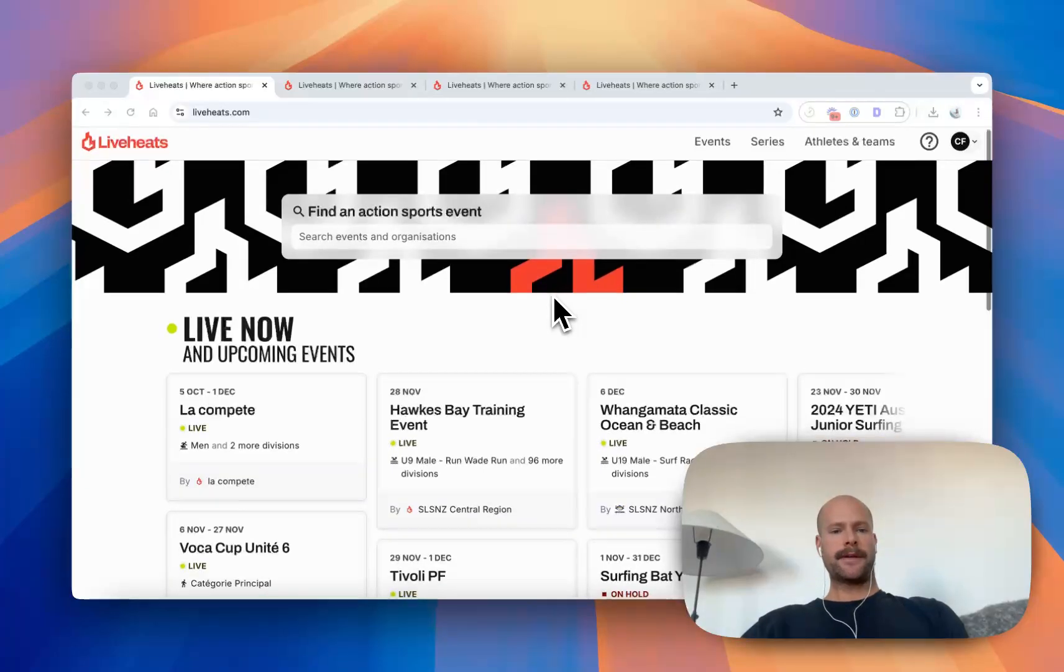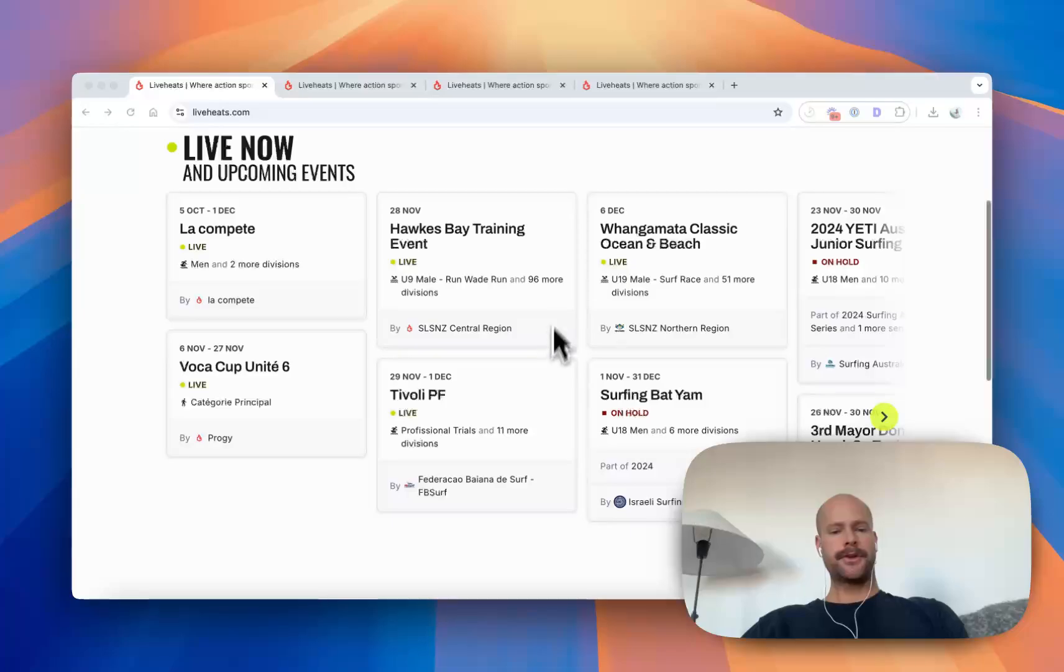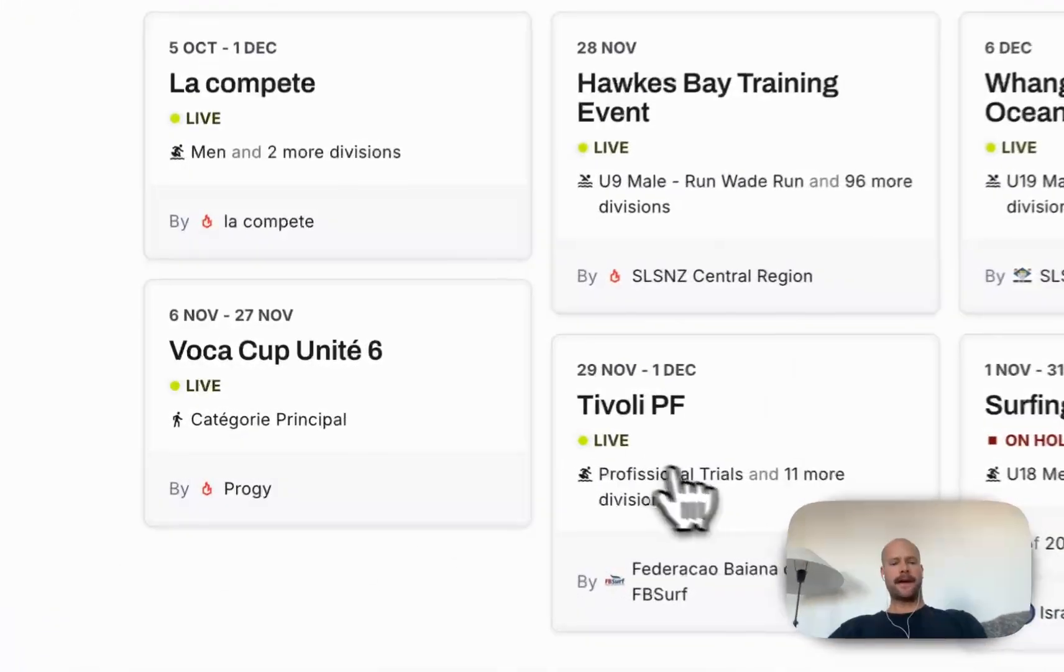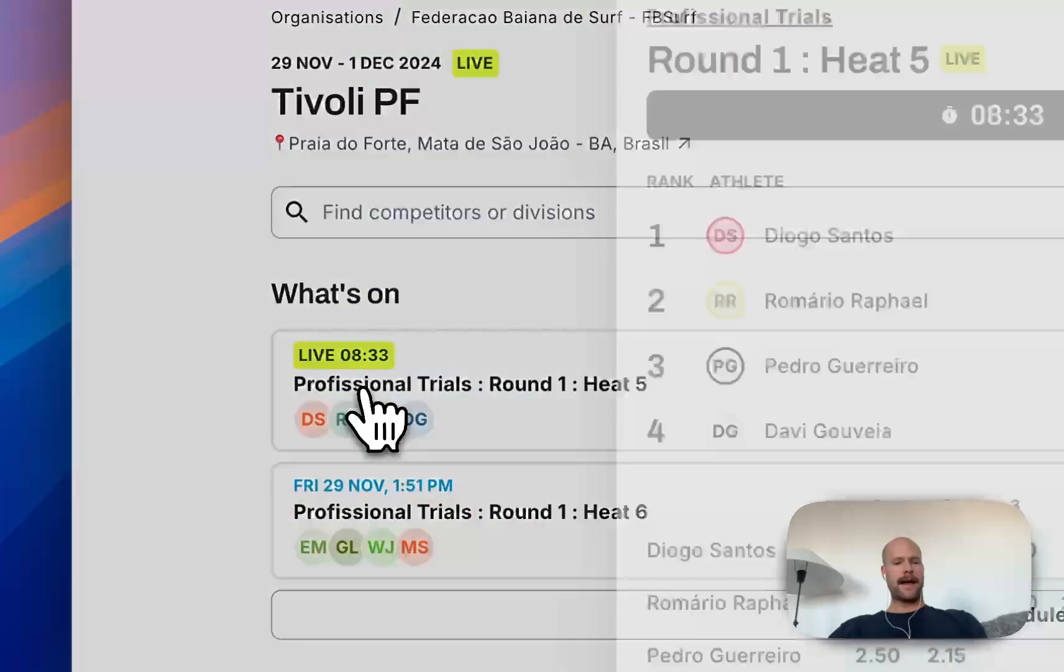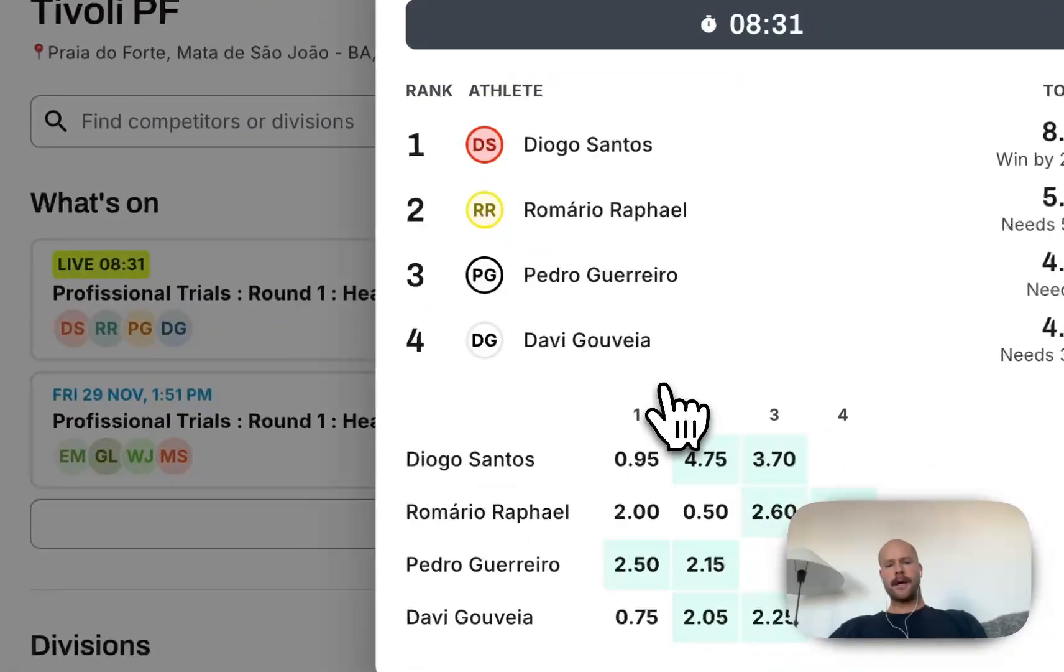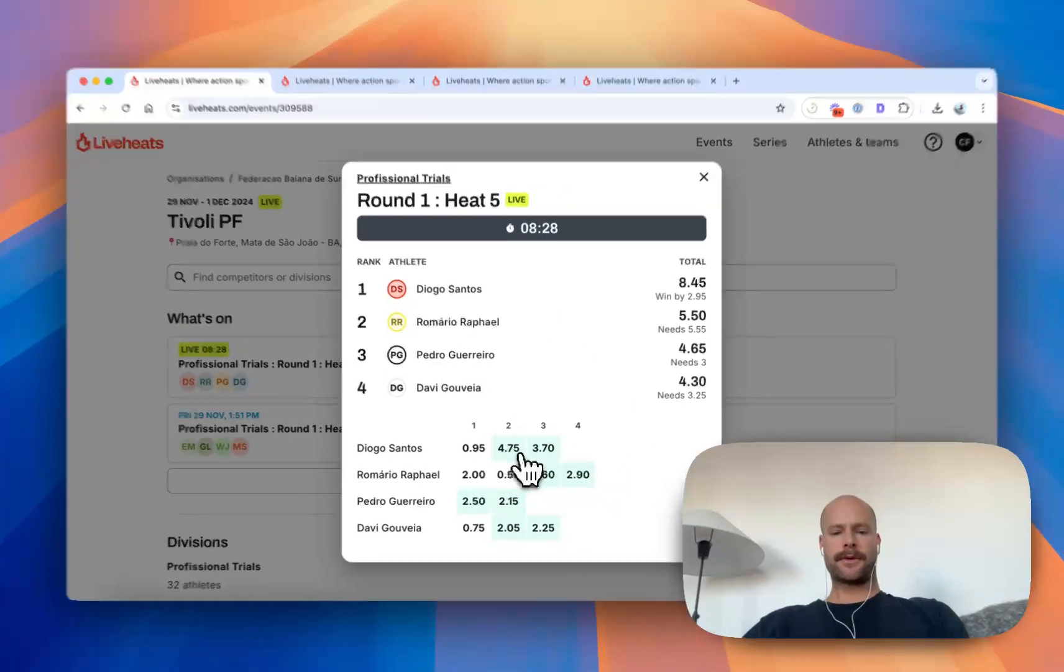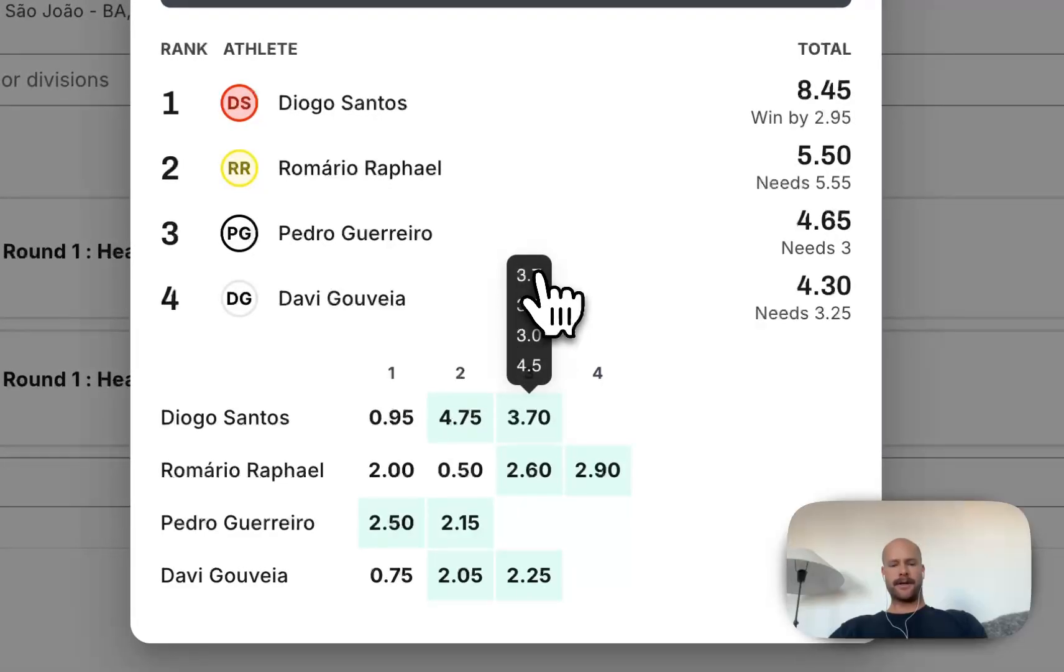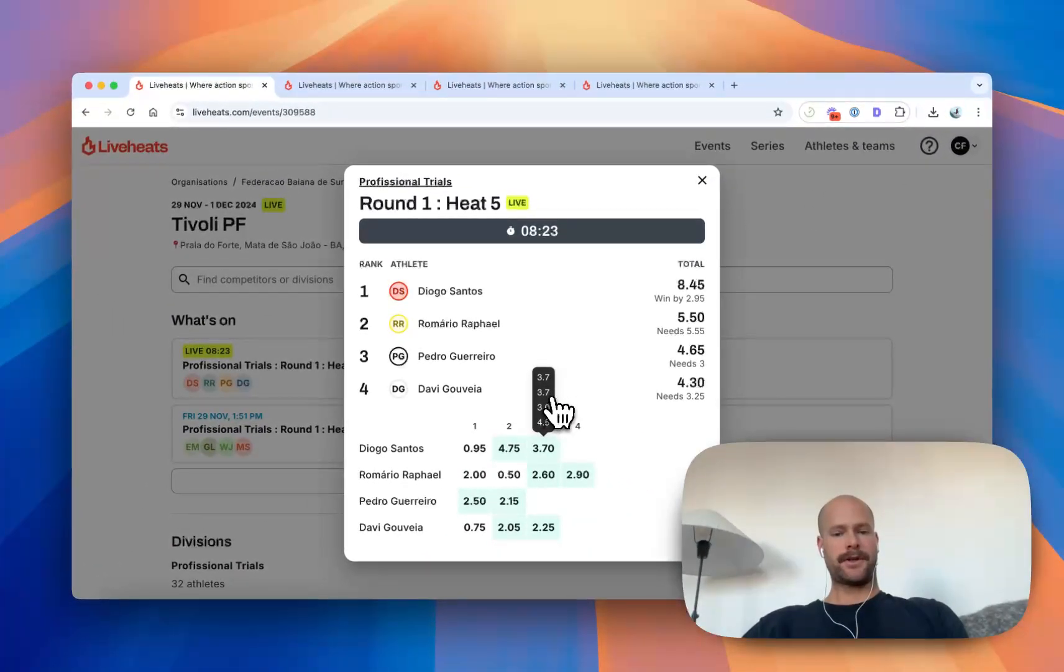So the first reason people use LiveHeats mainly is to use our live scoring solution. So I can go to liveheats.com. I can see there's an event live right now over in Brazil. And we can see that they have a heat currently in the water. So these athletes are out competing at the moment and the scores coming through. It looks like these judges awarded a 3.7, so you'd have three or four judges on the beach with tablets.